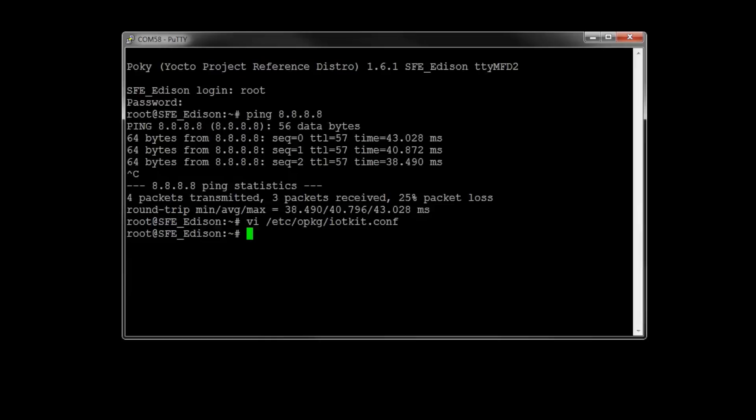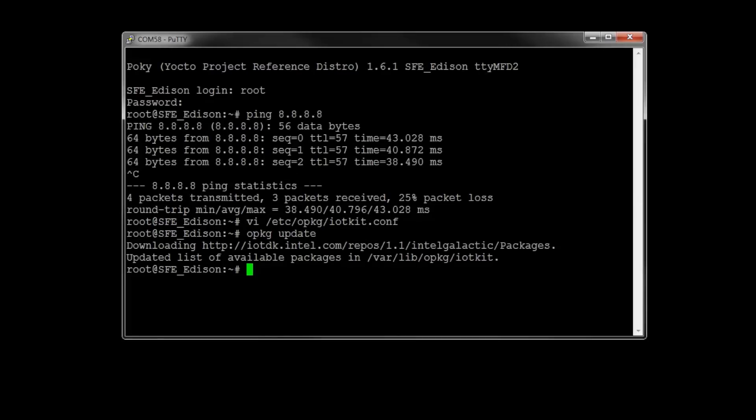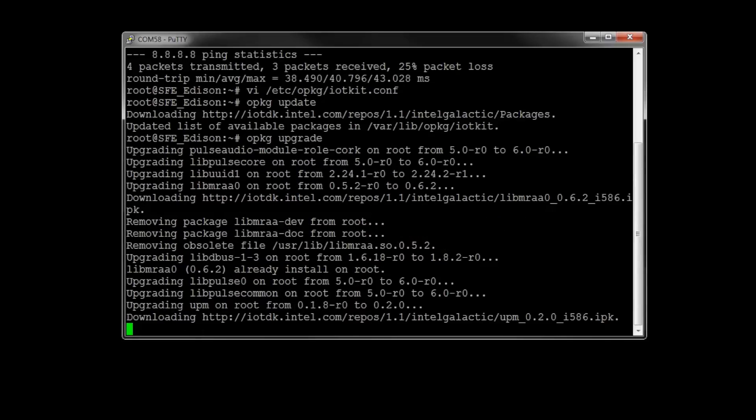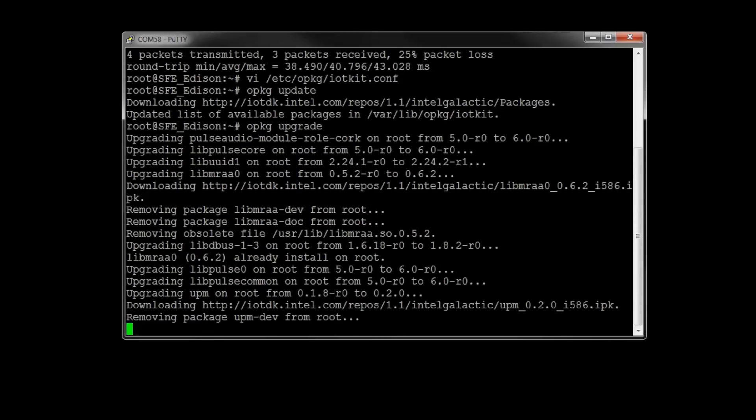If we want to update that repository list, we can use opkg update. This downloads a list from the web repository and then syncs our local list. If we want to upgrade already installed packages, we can use opkg upgrade, which downloads and installs new versions of packages already installed.